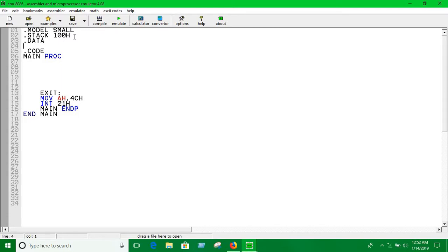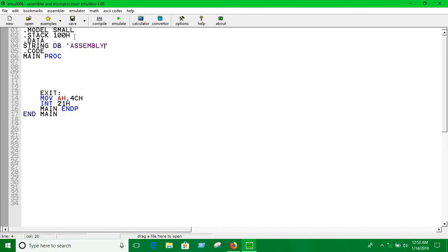The pattern of declaring a variable or string is always the same. First, the name of the string — we say 'string'. You have to define the size using DB, which stands for 'define byte.' As you know, one byte equals 8 bits, so we're assigning 8 bits for this string. You write the content — for example, 'assembly' — and you must always use a dollar sign at the end of the string, otherwise it won't know where the string ends.